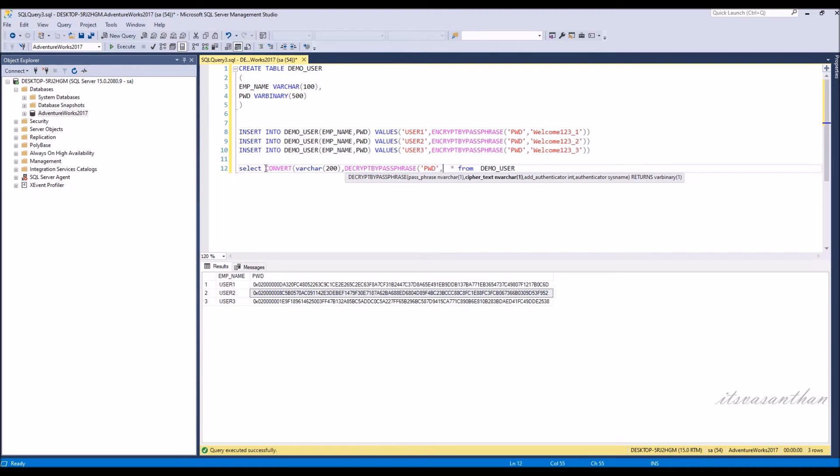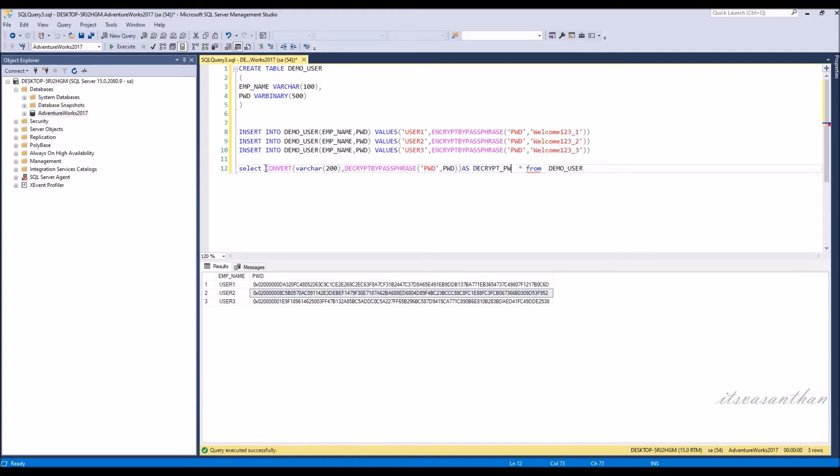If you observe the above syntax, DecryptByPassPhrase has two mandatory arguments. Passphrase is the string used to derive the decryption key. This string should be the same as EncryptByPassPhrase's passphrase string.